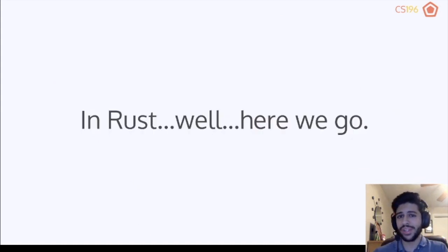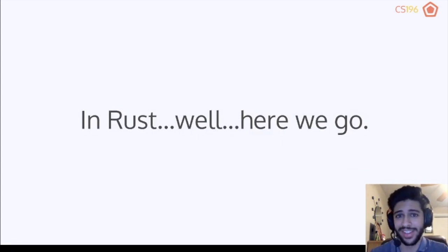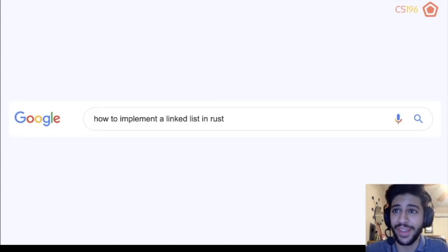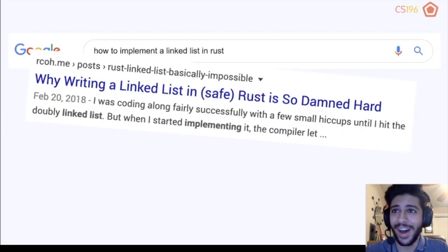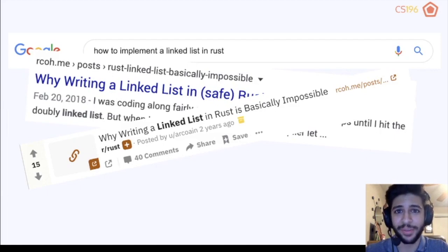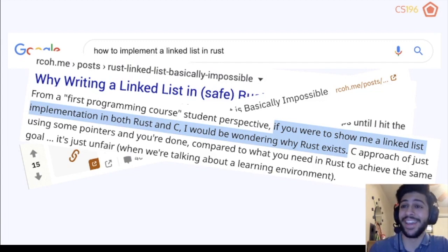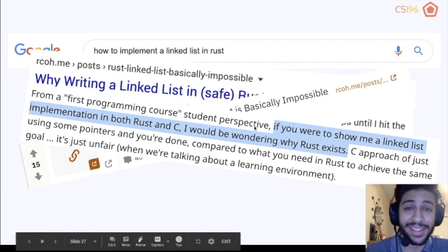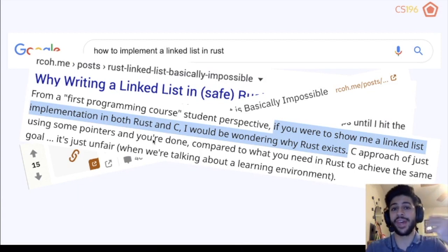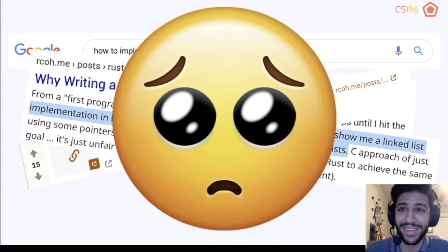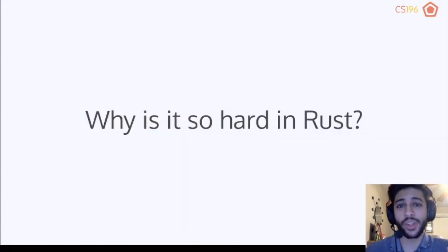How do you accomplish the same thing in Rust? When I tried to figure this out myself, I did a quick Google search for how to implement a linked list in Rust, and I was greeted by posts saying it's extremely hard. Linked lists in Rust are apparently very difficult to implement, but we're going to cover that today.